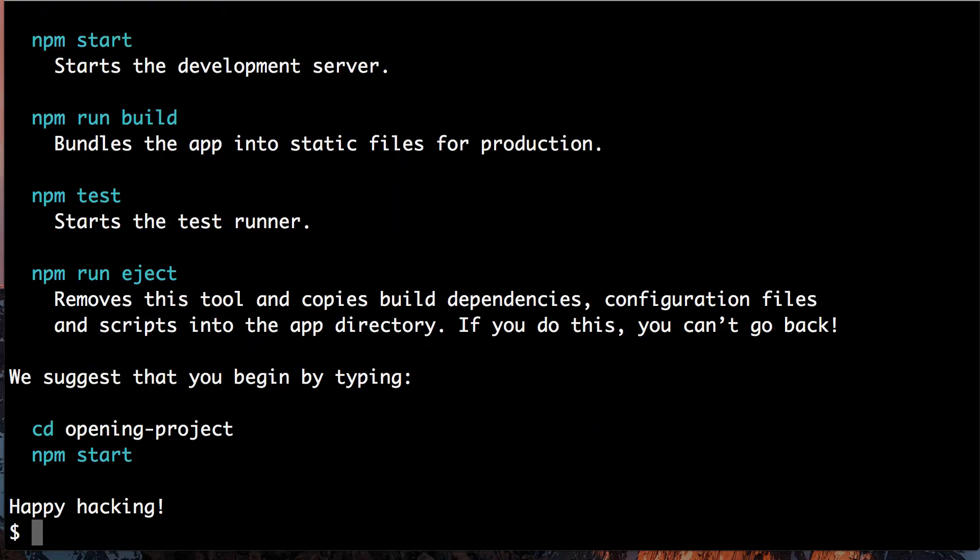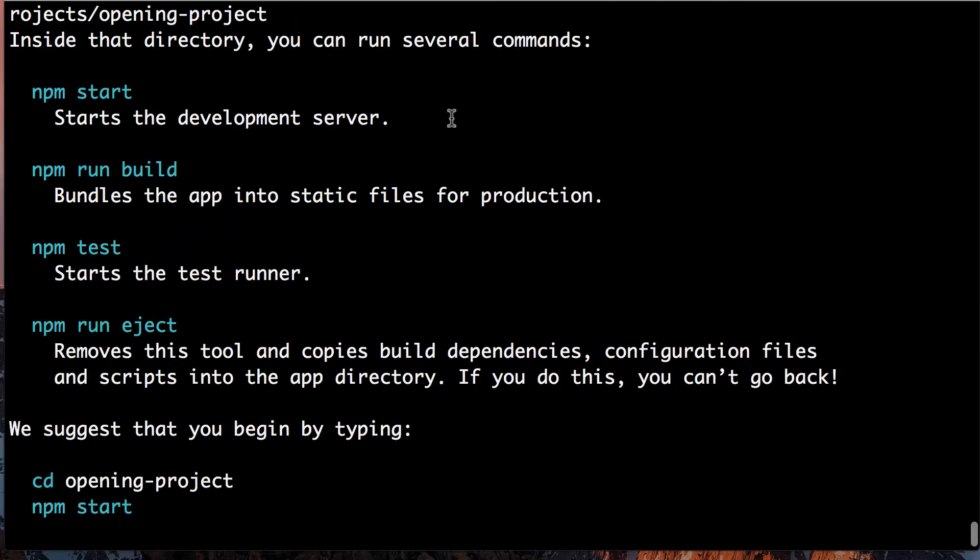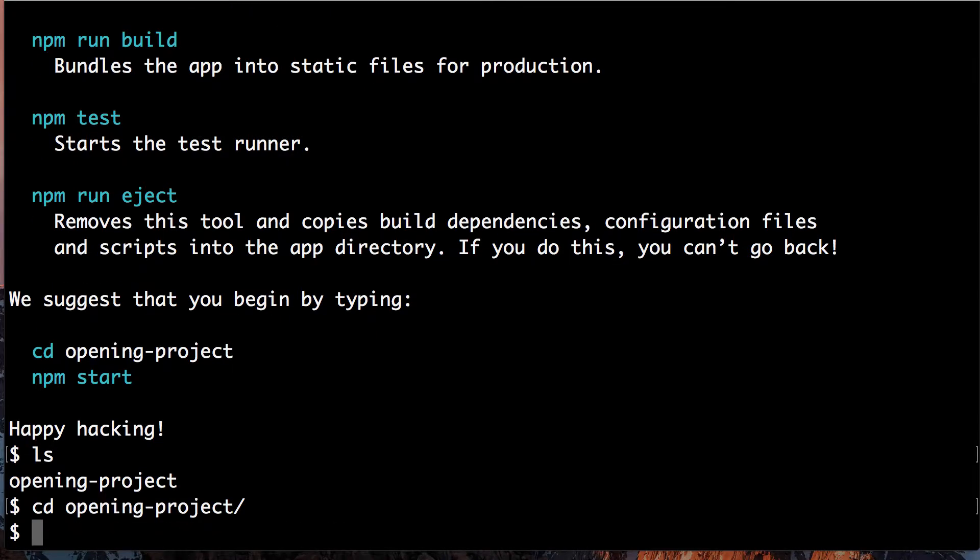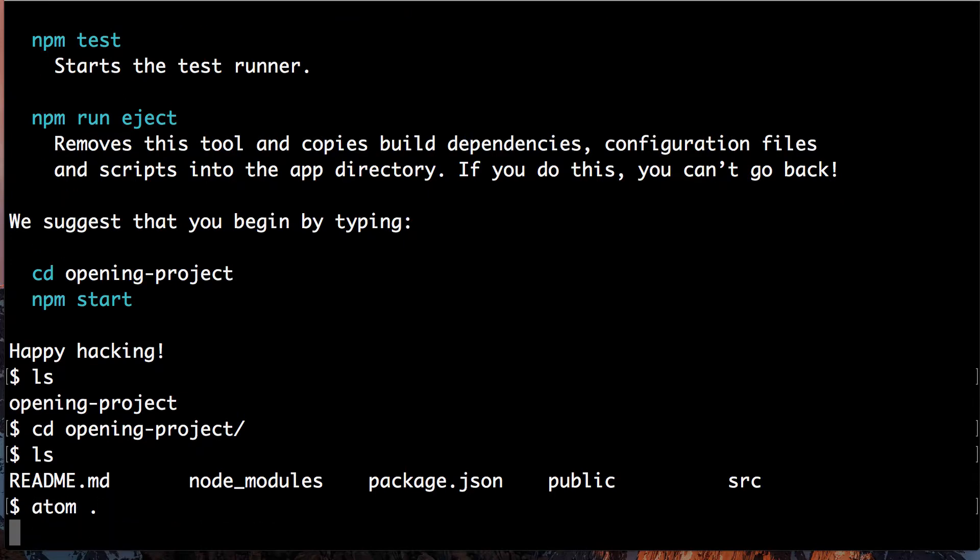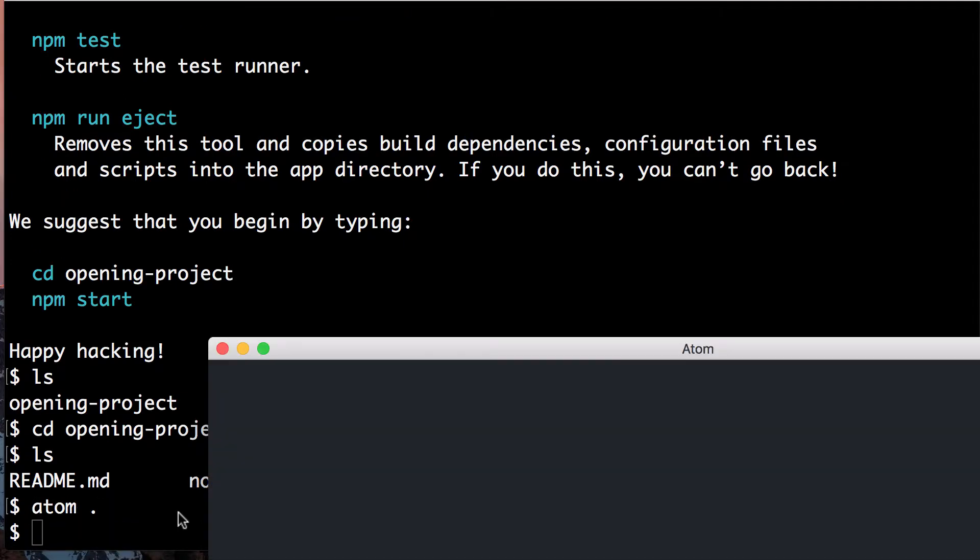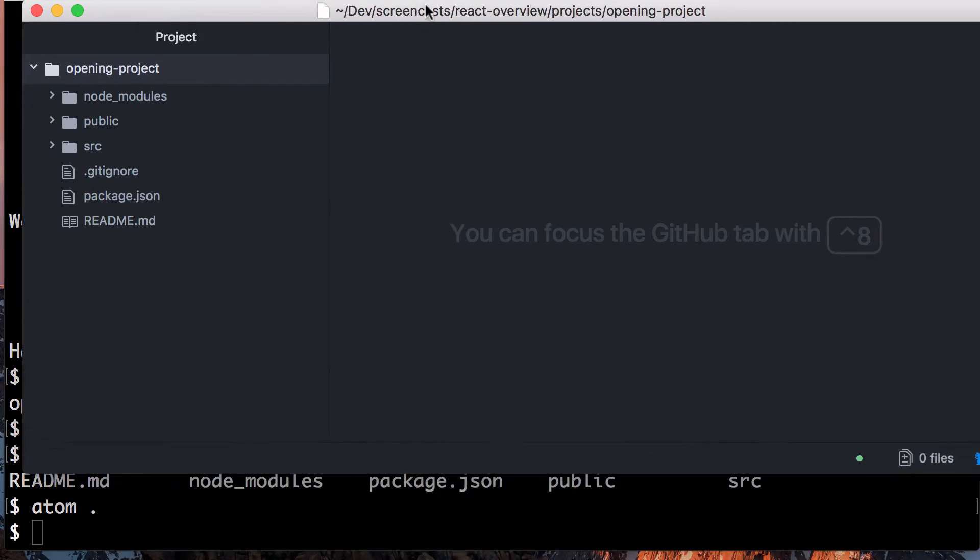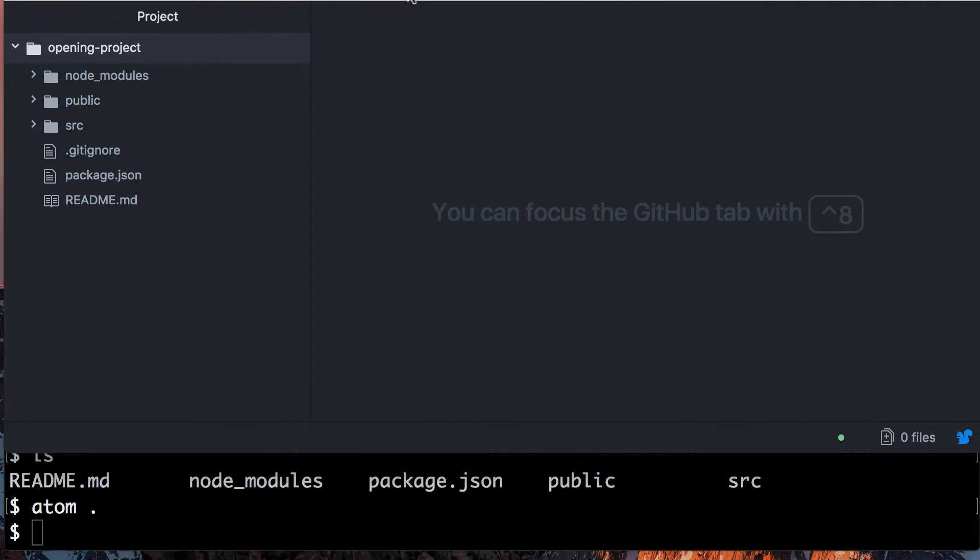Cool. So if I look where I'm at, all I have is this one folder that I just created. It gives us instructions on what to do. Really what we're going to be focusing on is just npm start. So we need to go into the directory, and here we are, and you can see it created some files. I'm going to open this up in Atom.